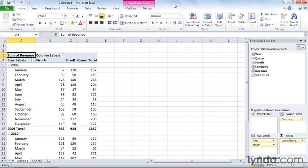Without calculated fields, you would have to copy the data from your pivot table, paste it on another worksheet, and create the formulas there, and that's a pain.